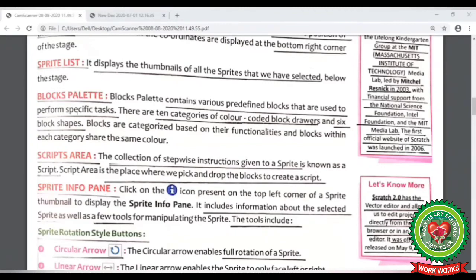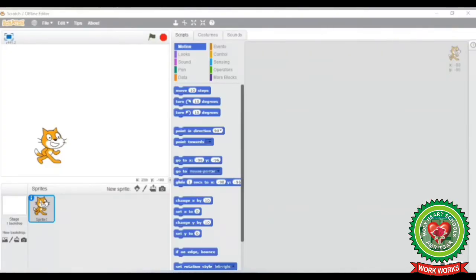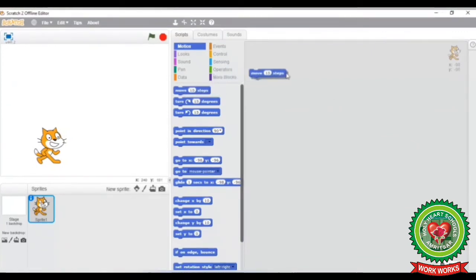The next term is script area — it is the area where we can pick and drop the blocks to create a script. The step-wise instruction that we give to a sprite to perform is known as the script. Let's see it practically. On the rightmost side of the scratch window, this gray area is known as the script area, where you can drag these blocks to make the script.